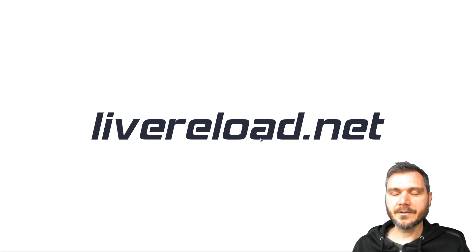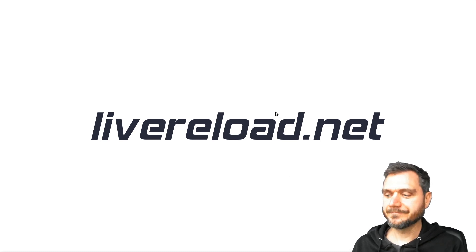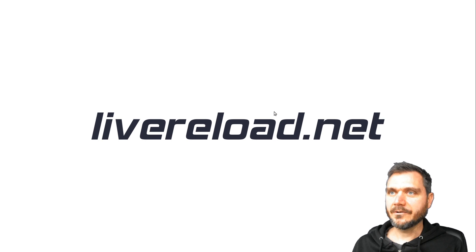So instead of having to use command line tools or fire up Node.js or whatever, you can just use your web browser. So let's take a look.